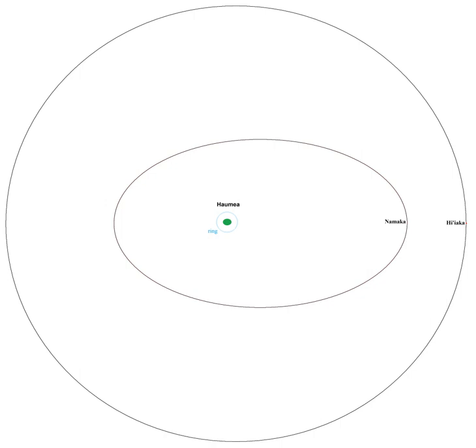Haumea's albedo has been measured by the Spitzer Space Telescope. From ground-based telescopes, the moons are too small and close to Haumea to be seen independently.